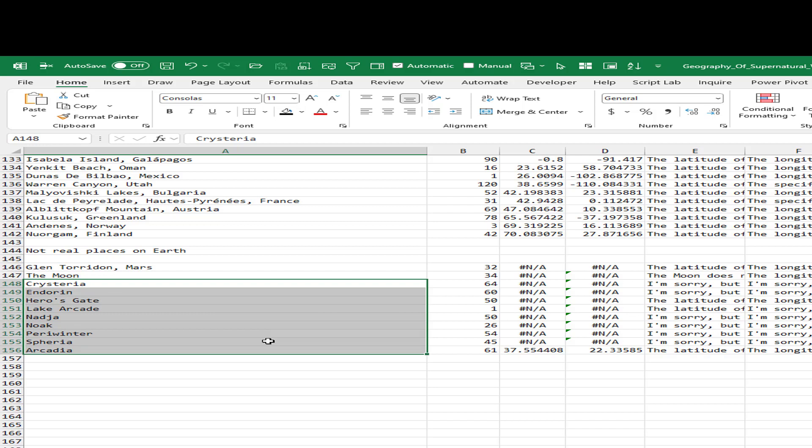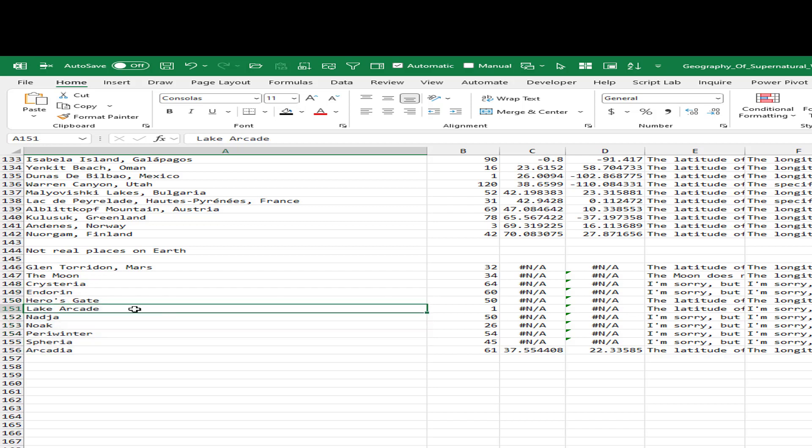How cool is that that Supernatural created these awesome places for us to work out? Except for the Lake Arcade, which was an April Fool's Day joke, they've all been out there a fair number of times. I know that the Mars and Moon are real places, but they're not in the data set above.